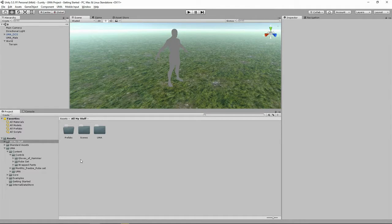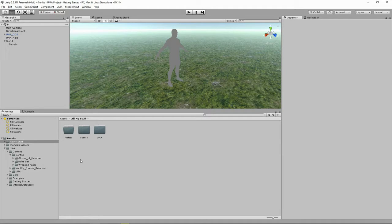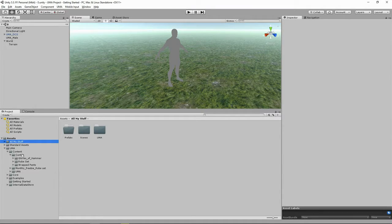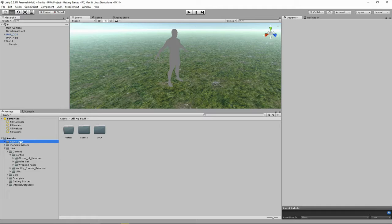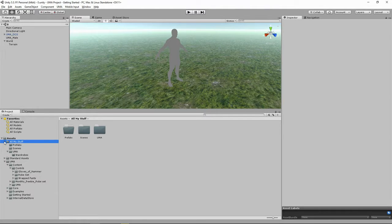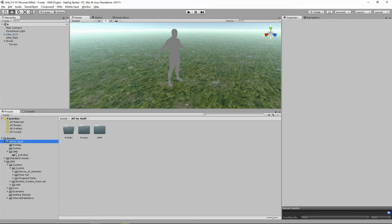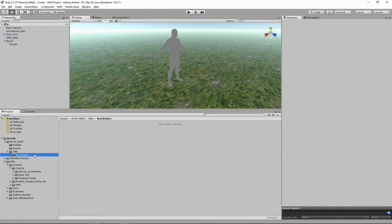Back inside Unity, I've imported gloves of Hammer, a robe set, and these wrapped pants. I've created my own folder called All My Stuff where I like to keep all my stuff. Inside there I've created a folder for prefabs, a folder for scenes, and a special folder I've called UMA with a subfolder called Wardrobes. It's pretty empty at the moment.